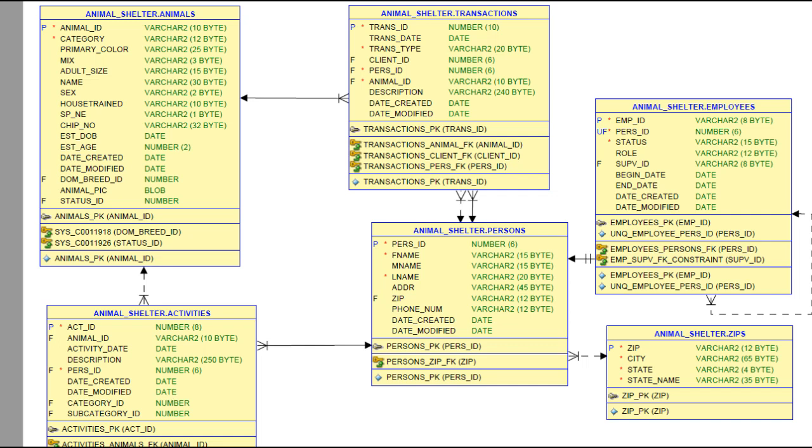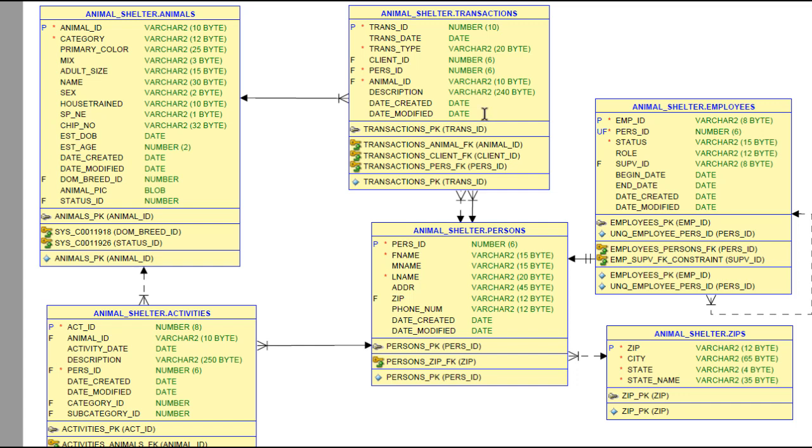I also want to come back to the data model for the animal shelter and point out something I've mentioned in some previous videos. I forced this design with activities separate from transactions because I wanted a situation when we were building the application to have a master form with two detail sections. I really think you could put activities into the transactions table.